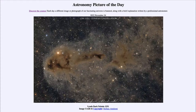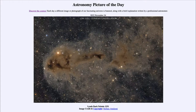So the landscape that we see here would constantly be changing, although not over time frames that we could see. Over our lifetimes this will still look exactly the same; however, over tens of millions of years it could change drastically — from this dark nebula that we see, to an illuminated nebula, and finally to an open cluster of stars.